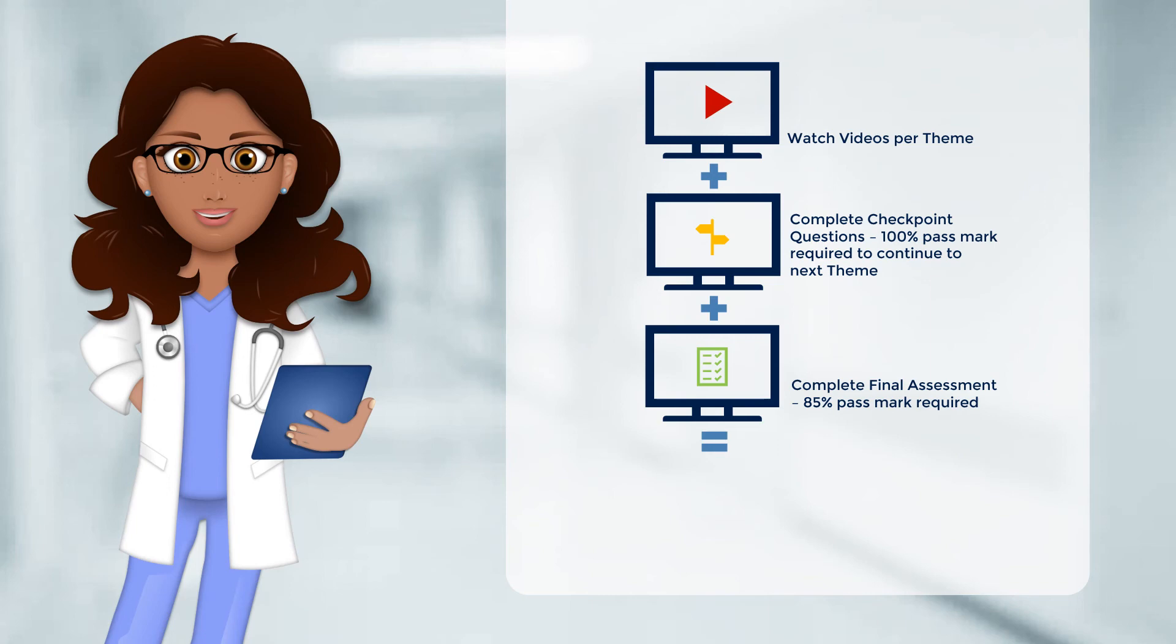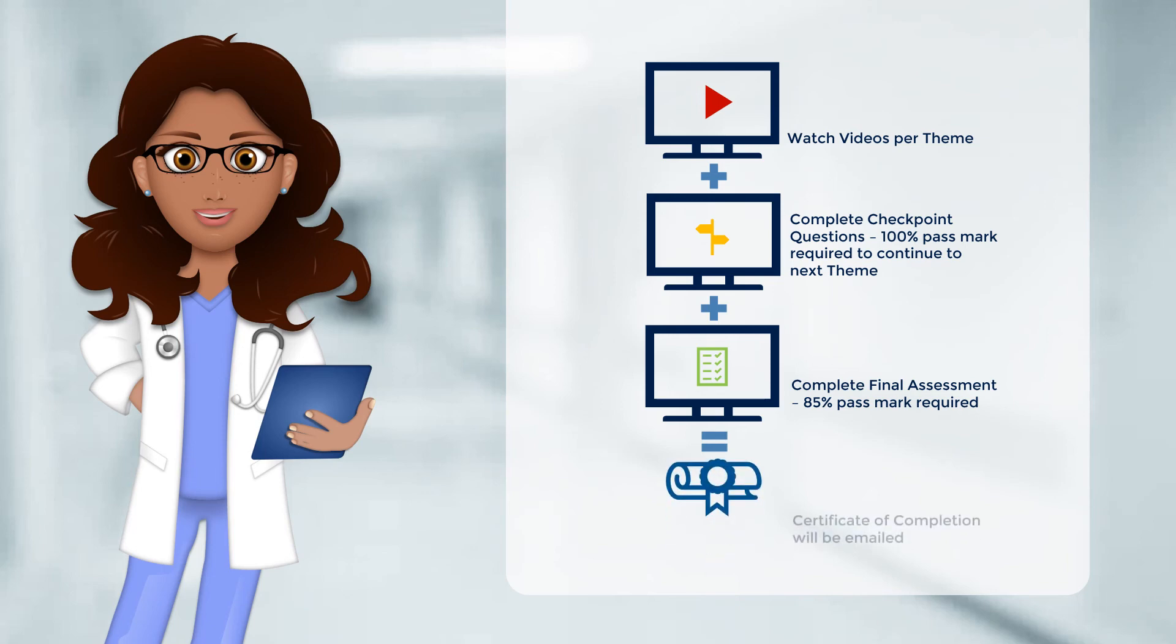Once you have successfully mastered each theme and the related questions, as well as passed the final assessment, you will be issued with a certificate of completion for the course. Your certificate will be emailed to you.